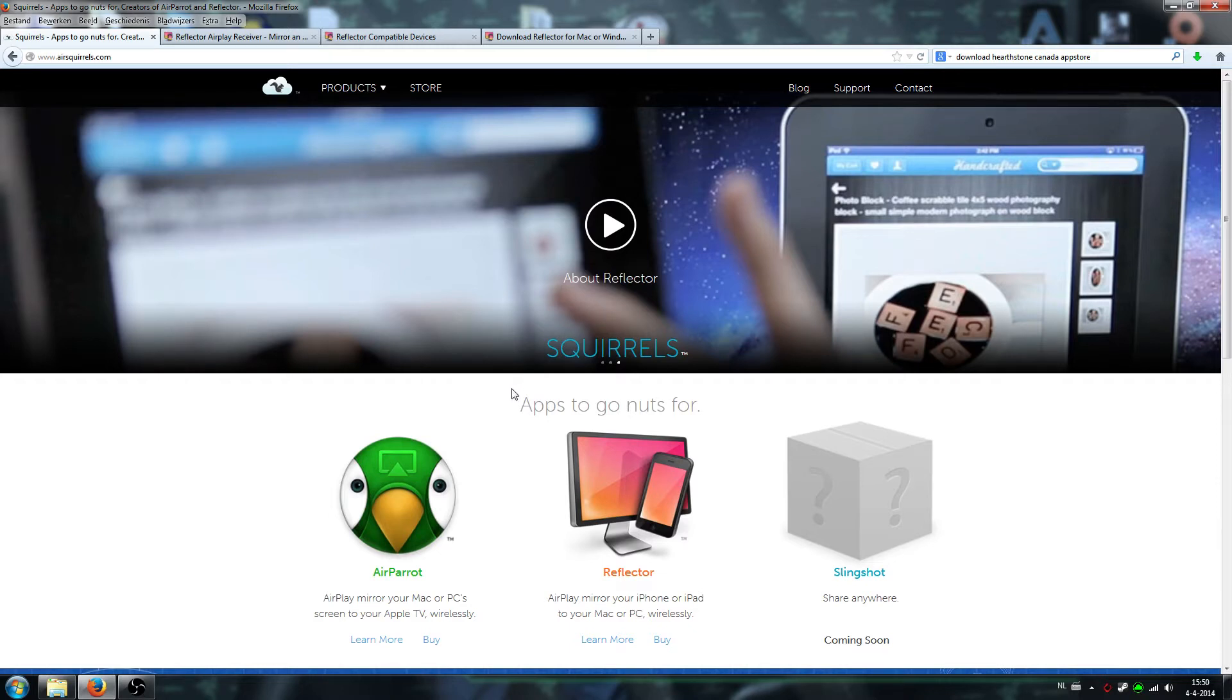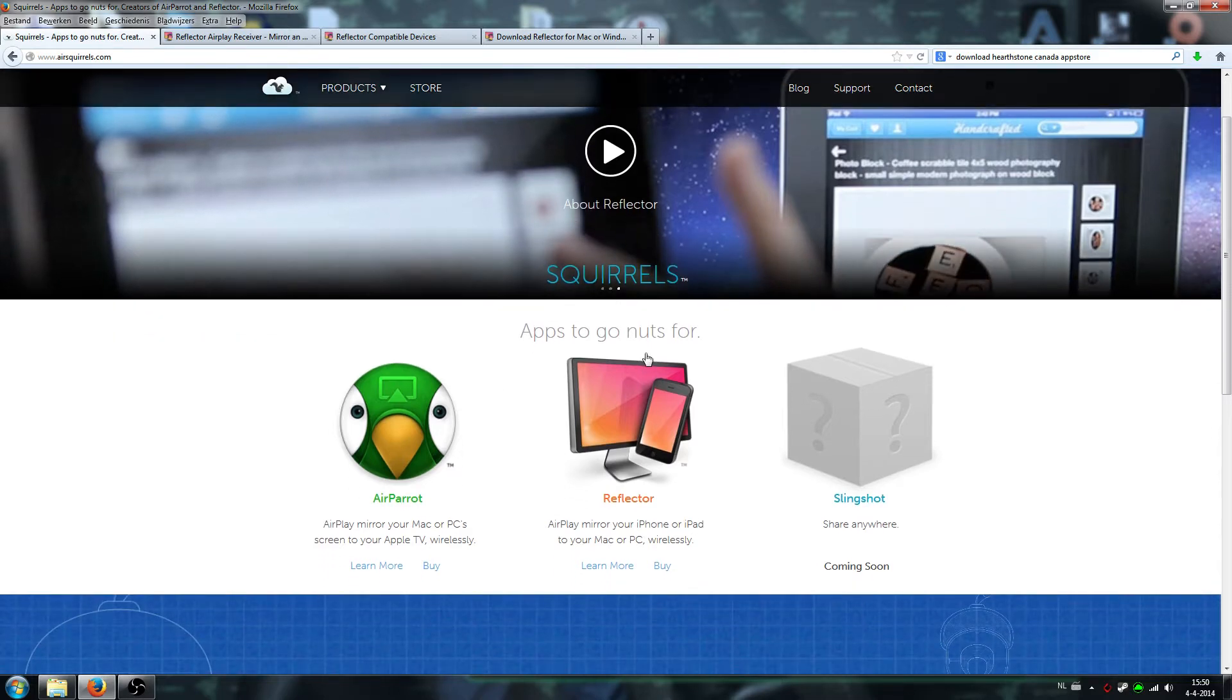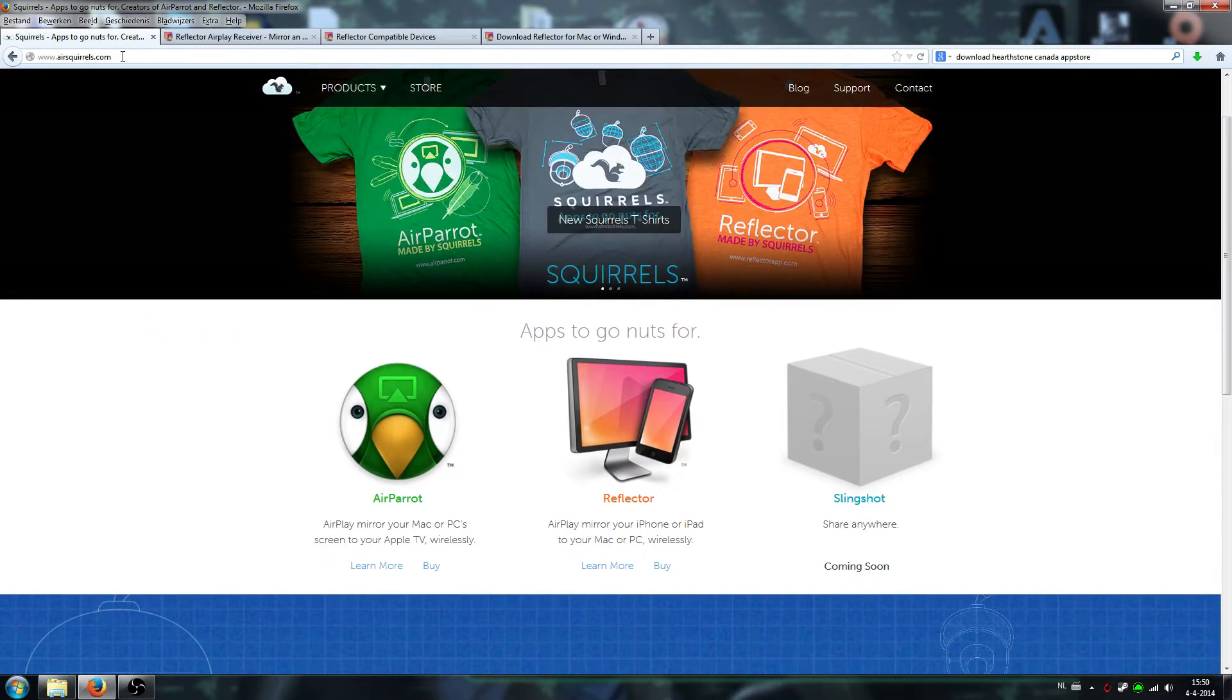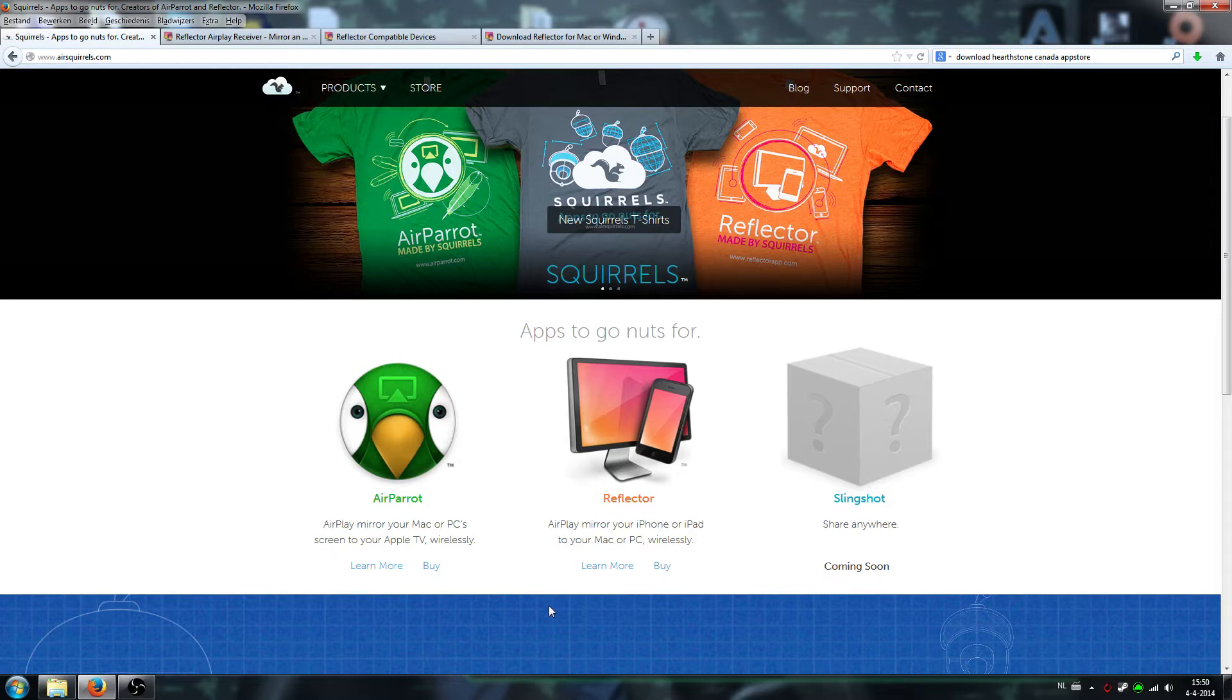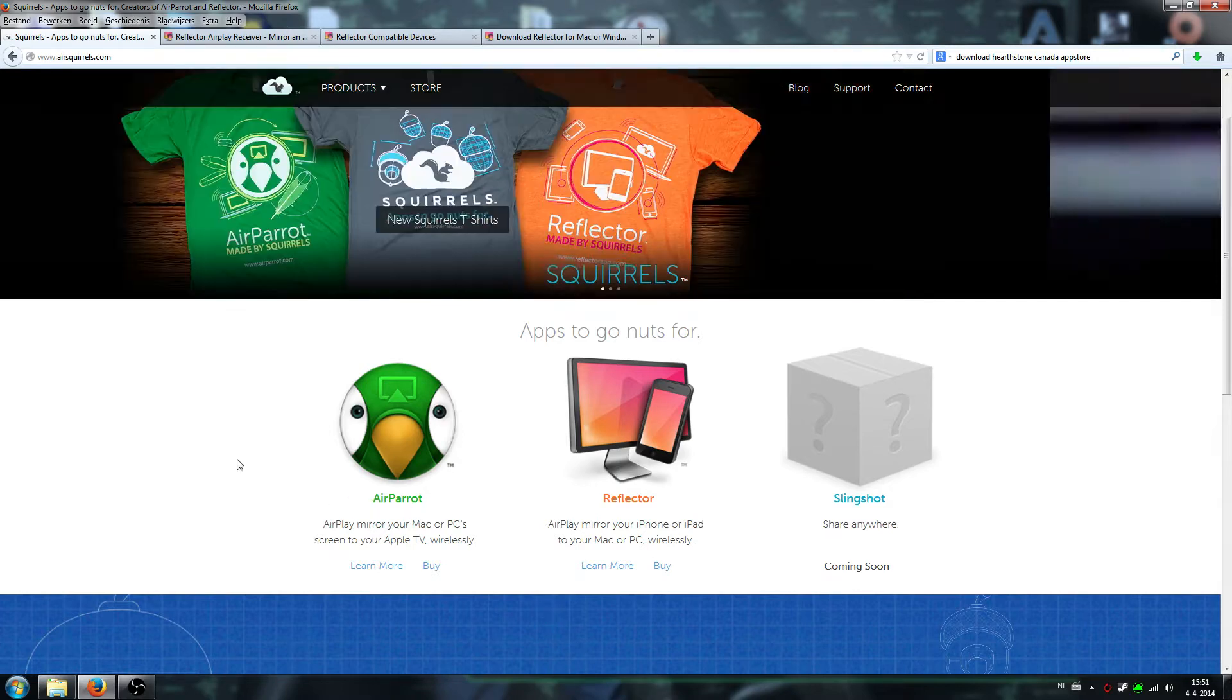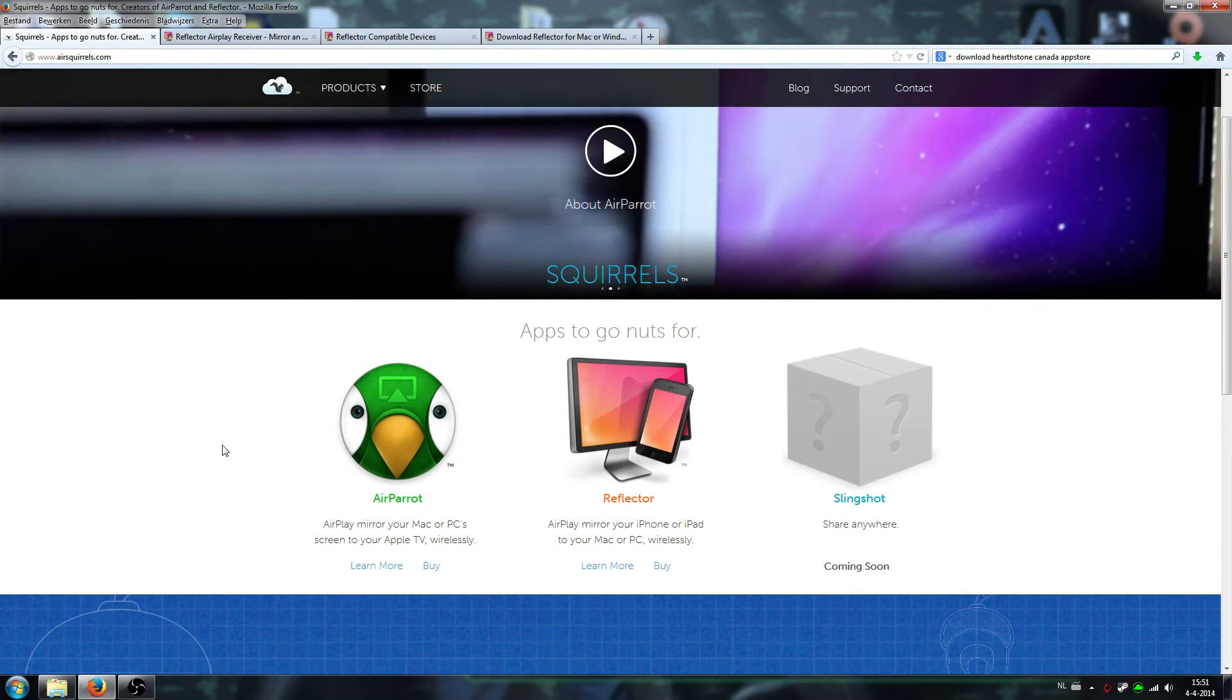The program required is available on this website airsquirrels.com. They have other apps that seem pretty cool. I haven't used AirParrot, but that allows you to mirror your Mac or PC to your Apple TV wirelessly. But we're not here for that.